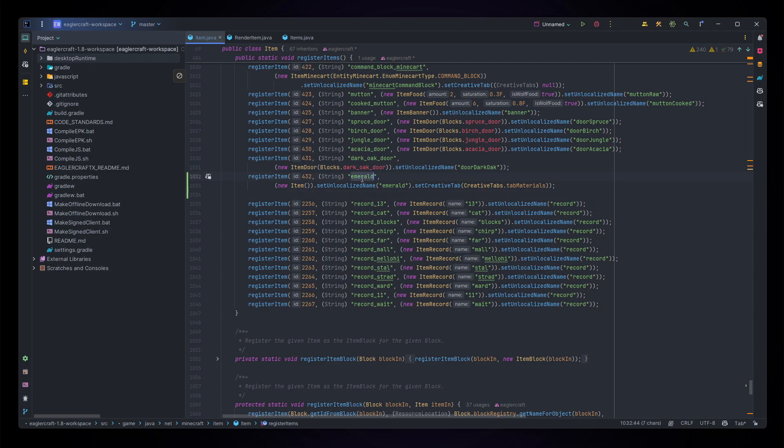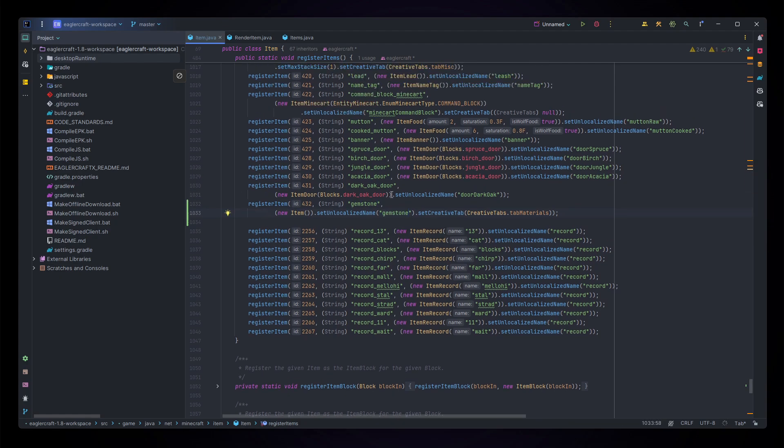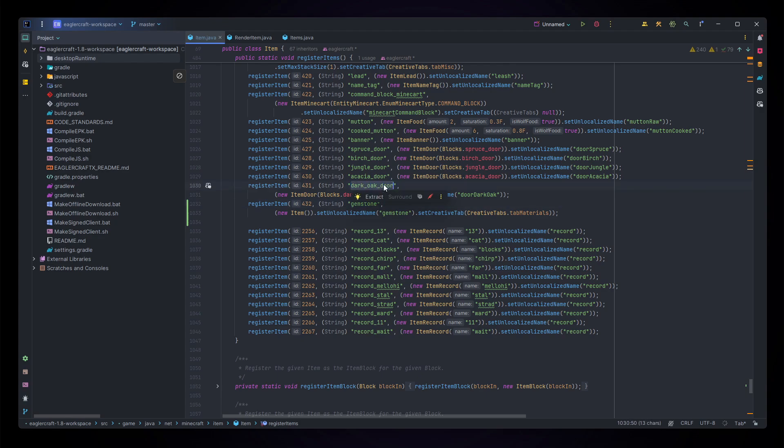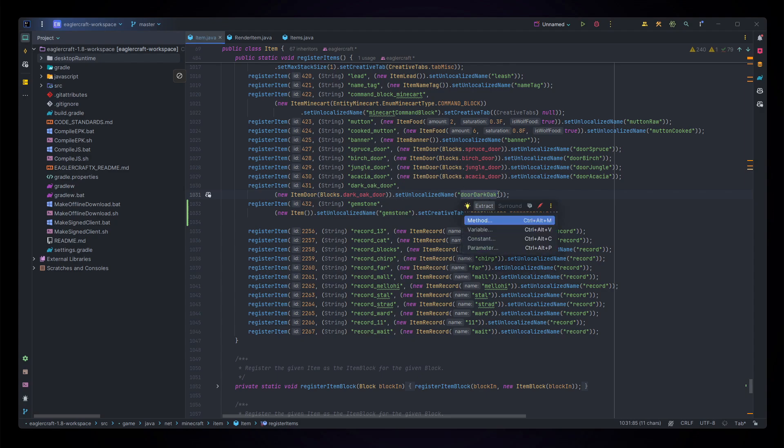So emerald turns to gemstone, this unlocalized name emerald turns to gemstone, but you will notice that in the future this unlocalized name is not the same as the regular name. The regular name uses underscores like this and the unlocalized name uses no underscores, rather it uses capitalized letters and just a different casing. So just keep that in mind; of course for a gemstone that won't matter.